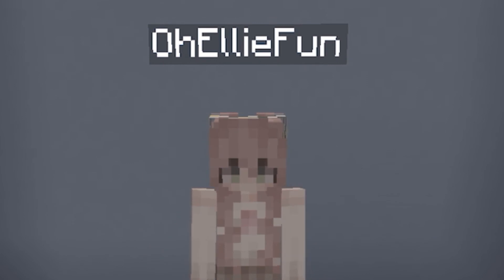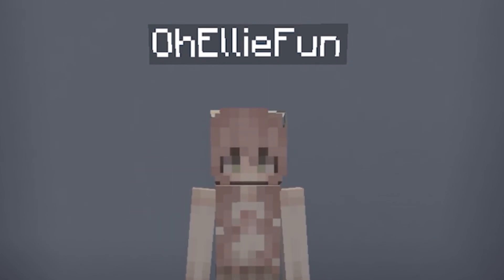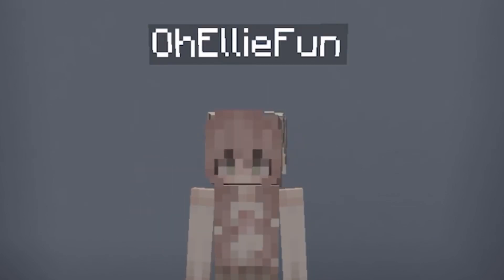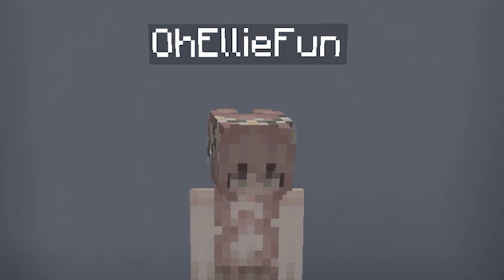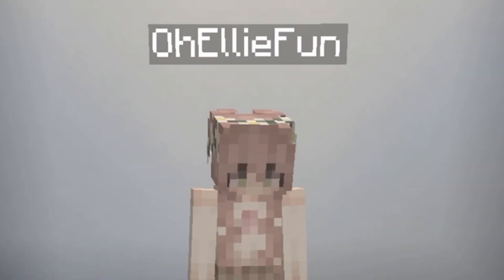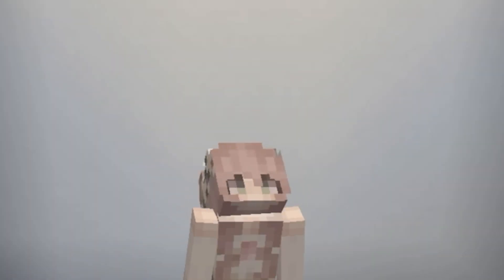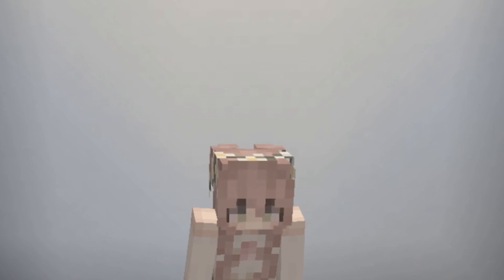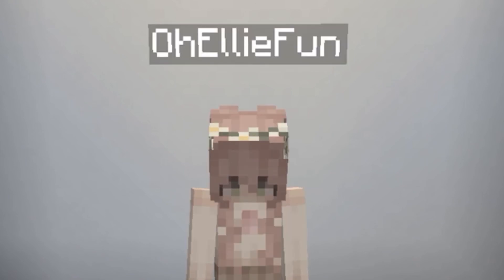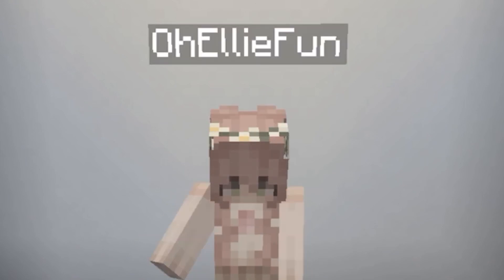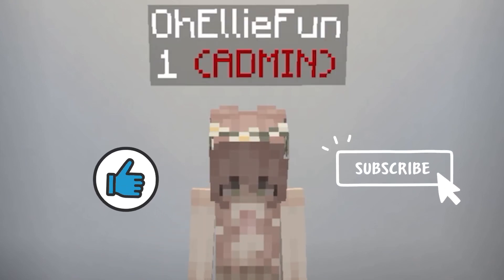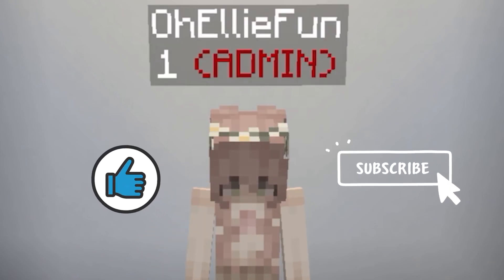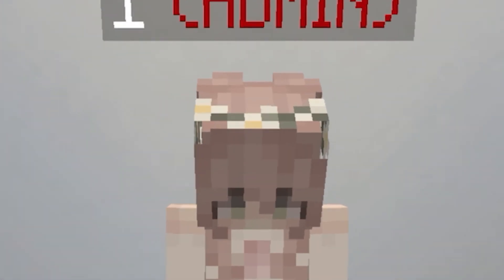Hopefully you guys enjoyed the video. I'm going to be doing more Minecraft command block tutorials, so keep an eye out for that. If you want to stay tuned for all these command block tutorials, like and subscribe — bye!